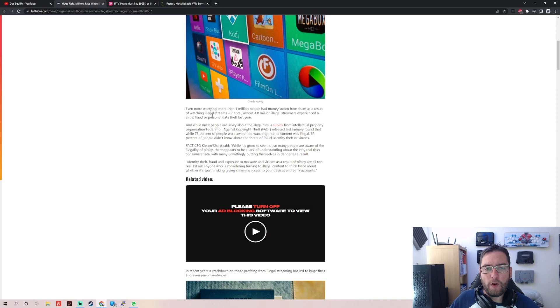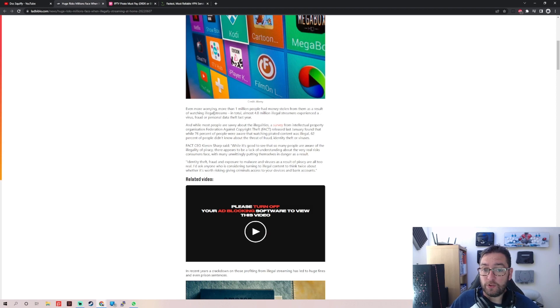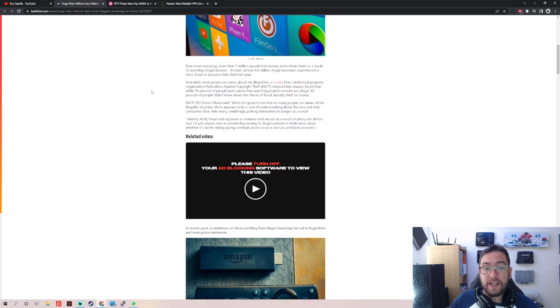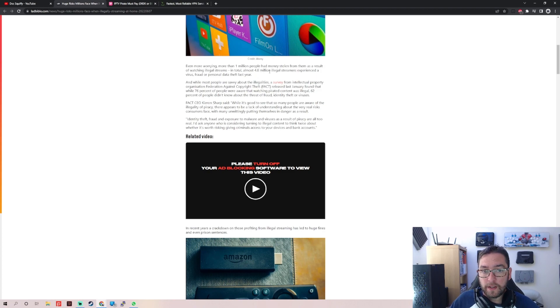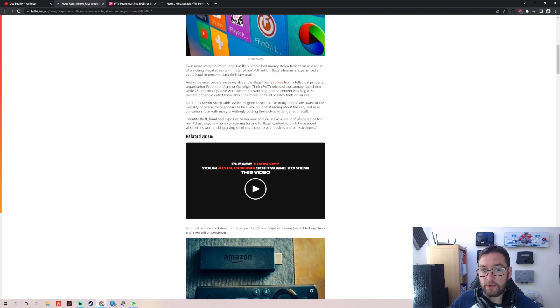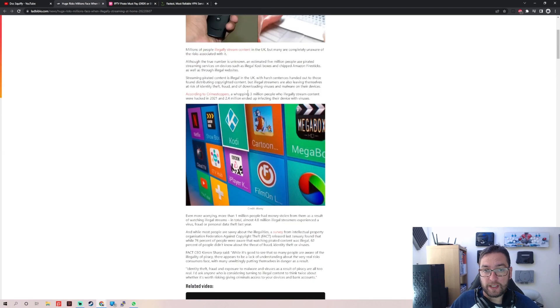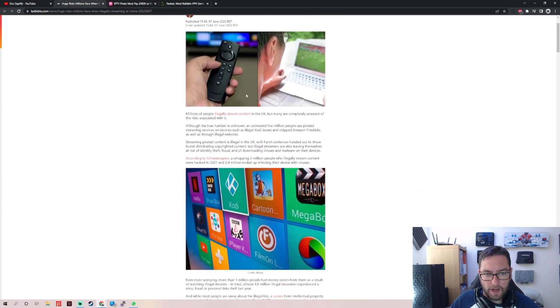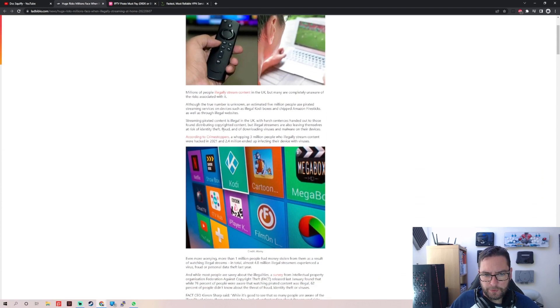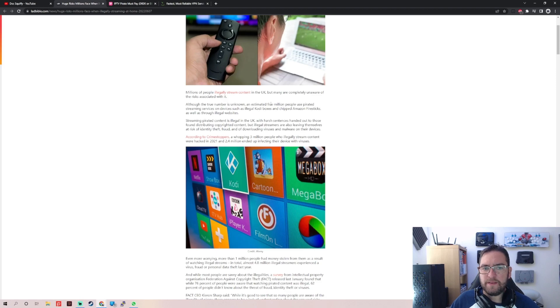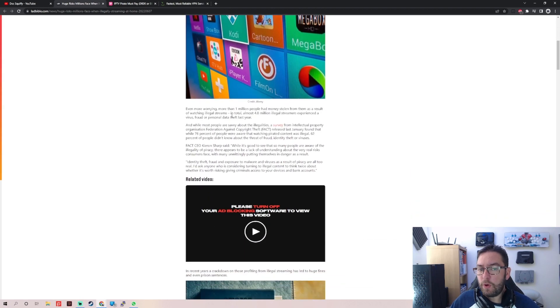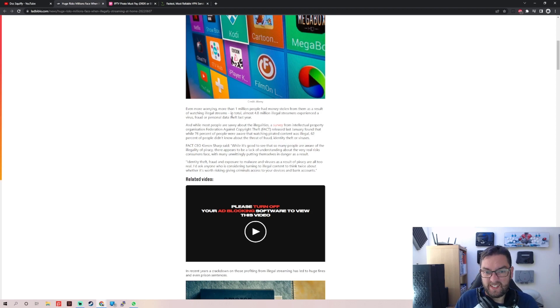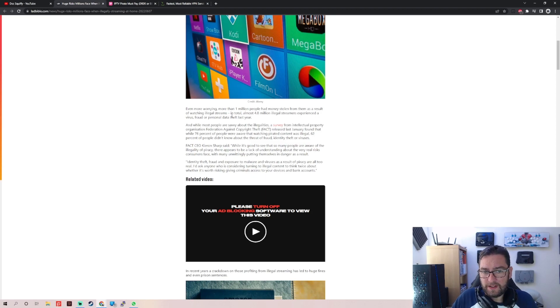Even more worrying, more than 1 million people have money stolen from them as a result of watching illegal streams. In total, almost 4.8 million illegal streamers experienced virus fraud, personal data theft last year. So 4.8 million people, yeah, but where were we? Estimated 5 million people streamed, so only 200,000 people didn't experience fraud and viruses and personal data theft. That seems a bit of a small percentage there, scaremongering.